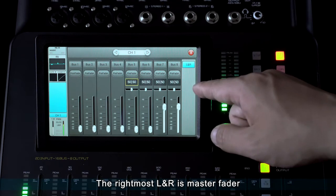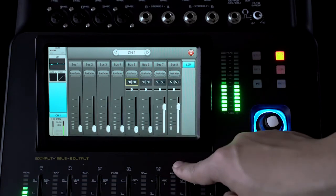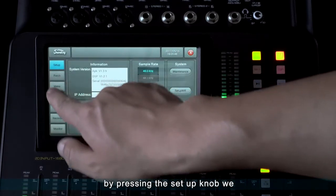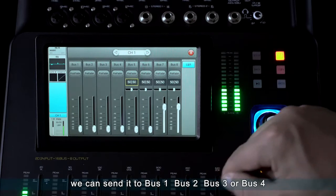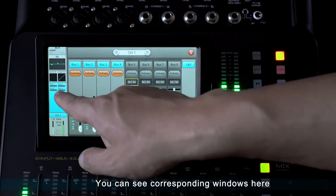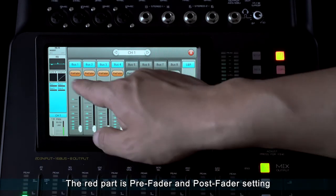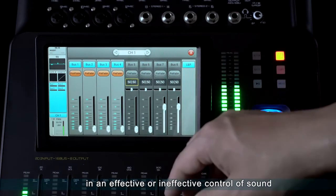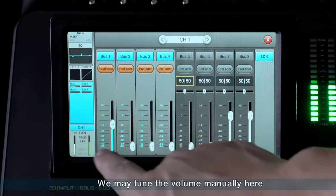The rightmost L/R is master fader by default, which we can change at any time. By pressing the setup knob, we can customize the faders. We double-click to enter again and can send it to bus 1, bus 2, bus 3, or bus 4. The red part is pre-fader and post-fader settings — please note that this setting results in effective or ineffective control of sound. We may tune the volume manually here.